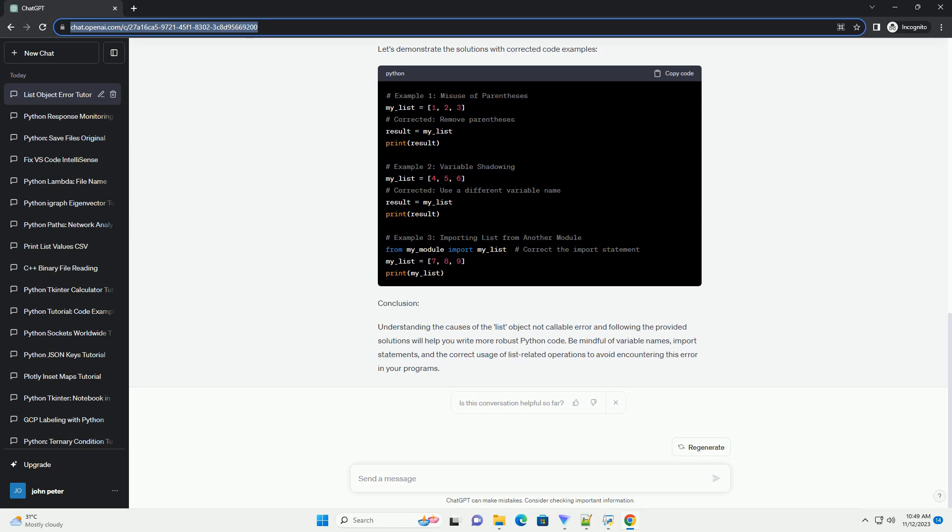Lists are not callable, and trying to invoke them in this way leads to the error. Solution: Remove the parentheses when working with lists unless you are using a specific list method.